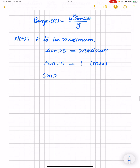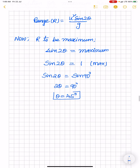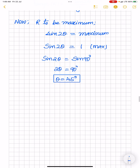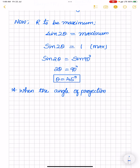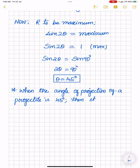The sine function equals 1 when the angle is 90 degrees, that is sin 90 degrees equals 1. Therefore 2 theta equals 90 degrees, and thus theta equals 45 degrees. So the condition for maximum range is when the angle of projection is 45 degrees — the projectile then has maximum range.